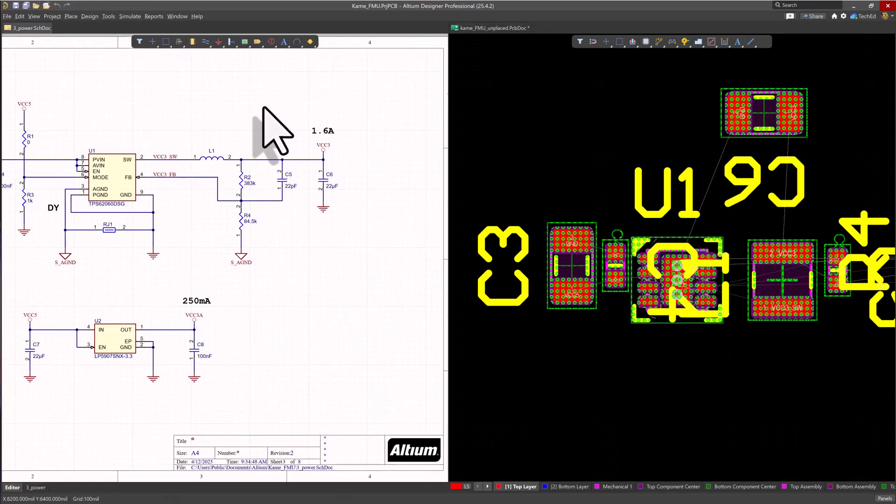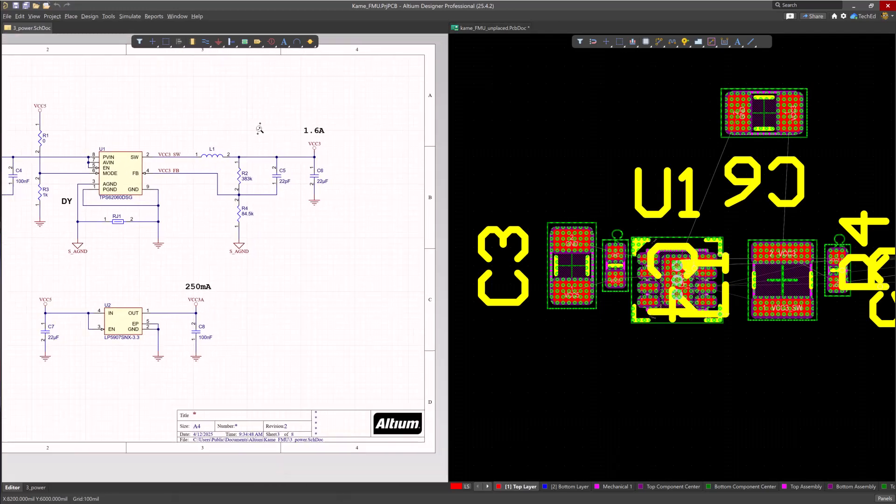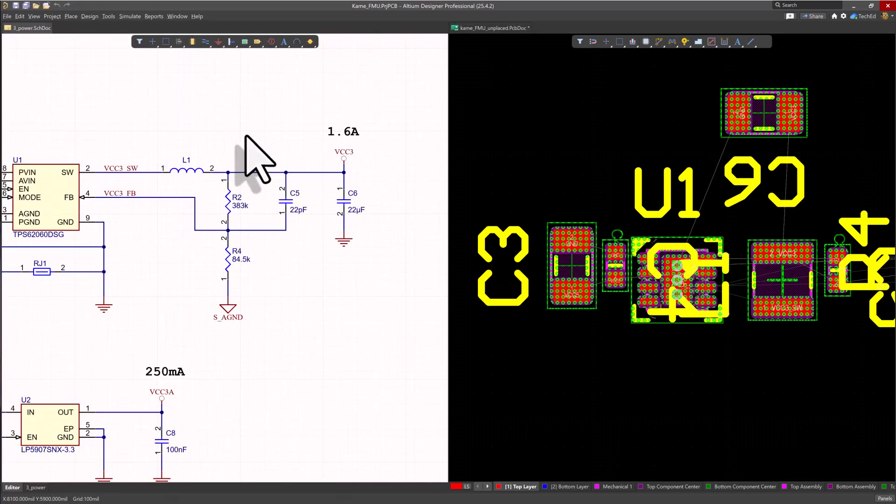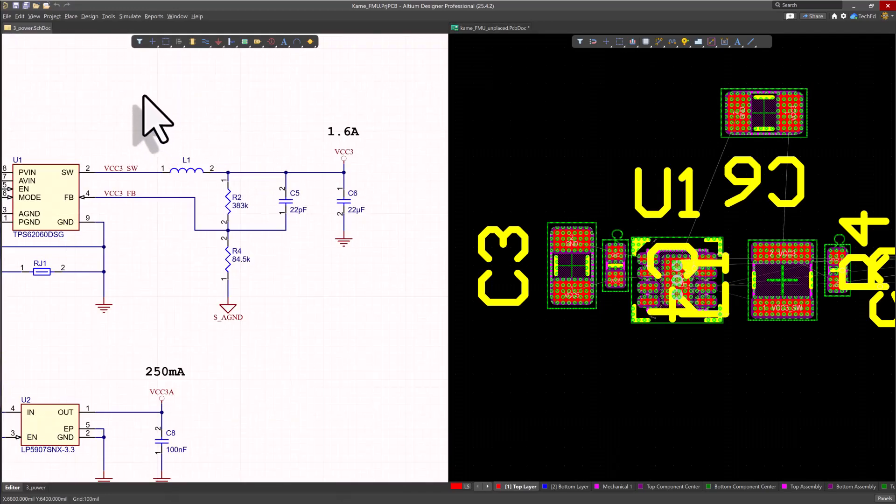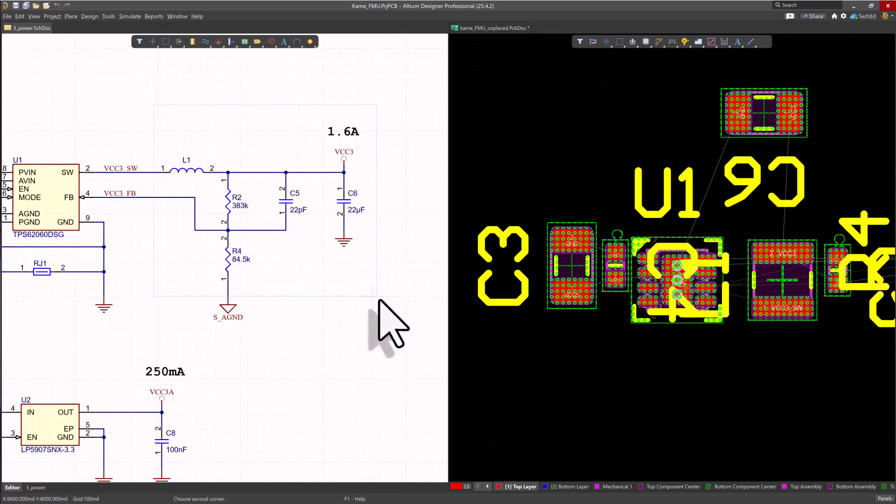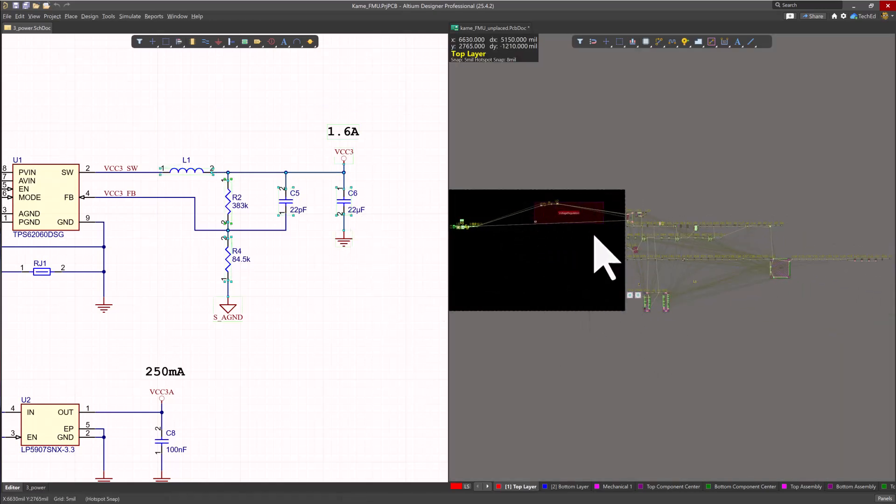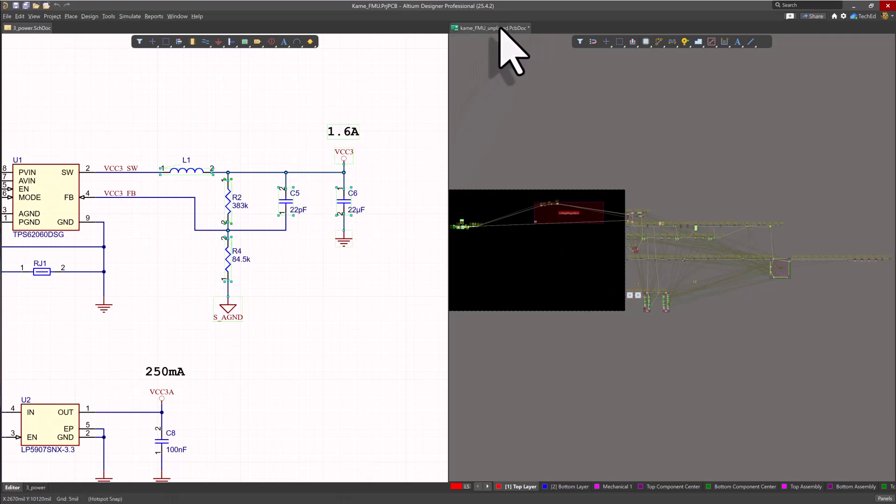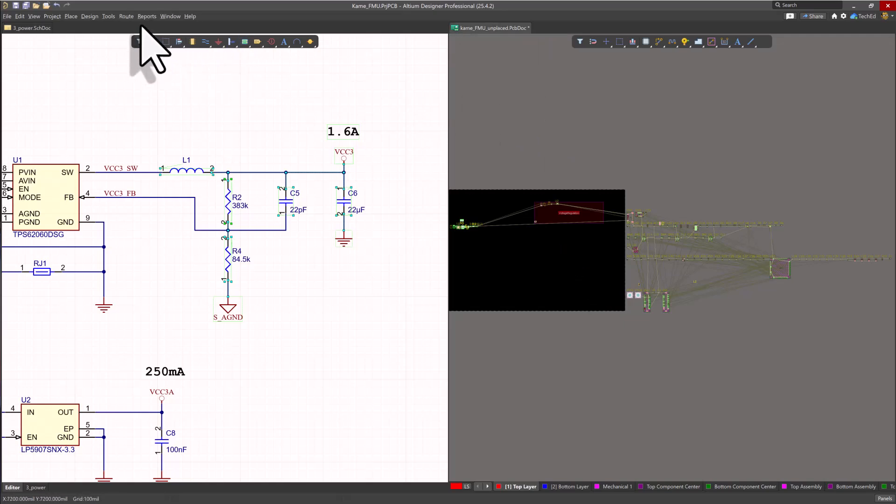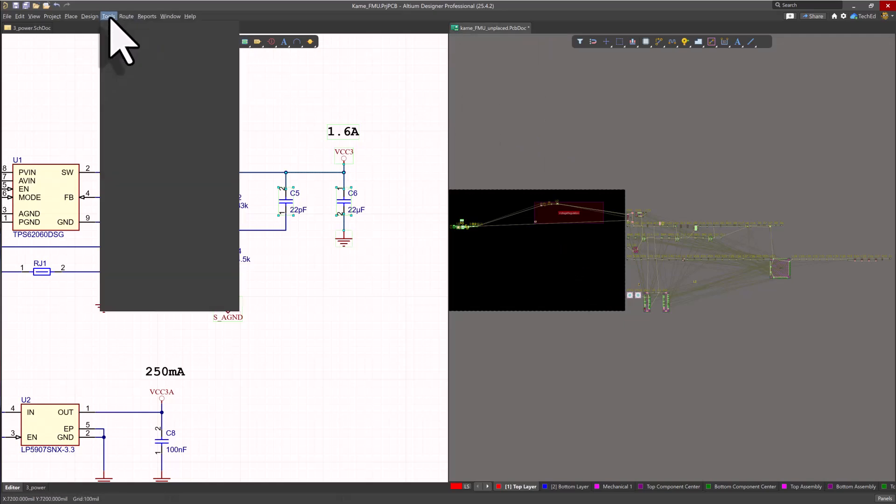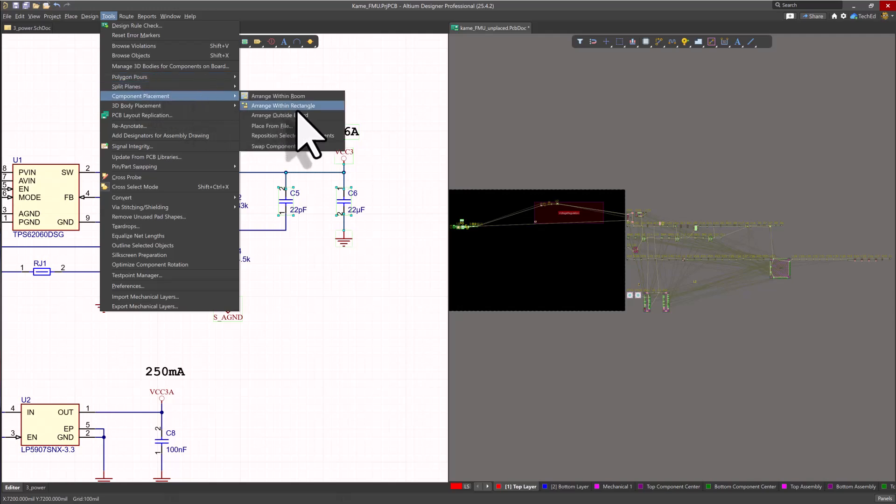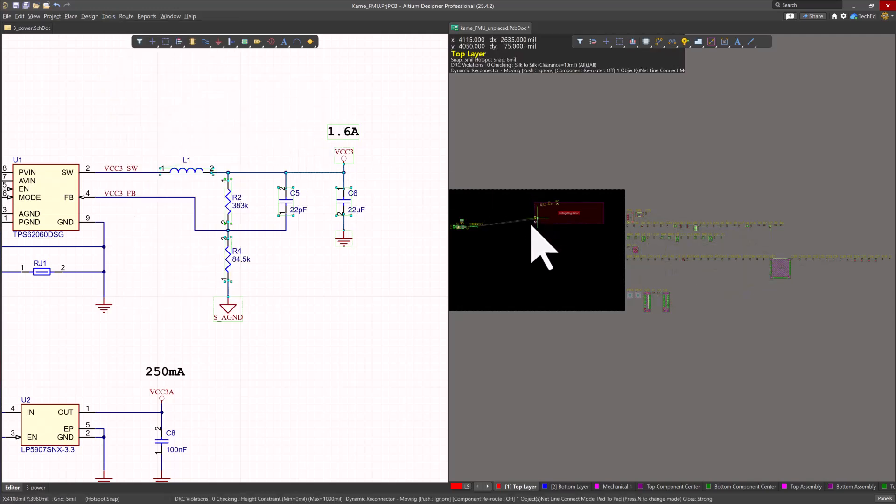So on the schematic side, I want to select these components, this L1, R2, C5, and C6. So I would select all of these components at once. They get highlighted and then it zooms to show me where they all are. Then if I don't really care which order I selected them in, that's fine. I can just go to my PCB document tab, go to tools, component placement, and reposition those selected components.